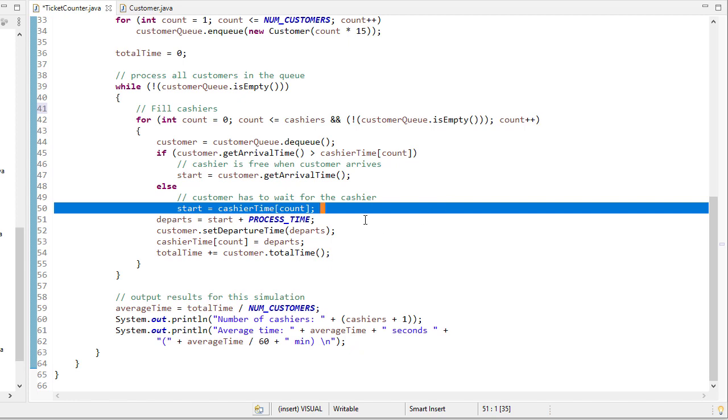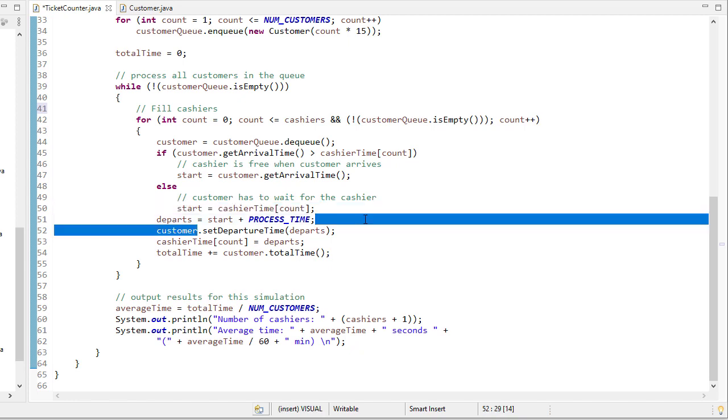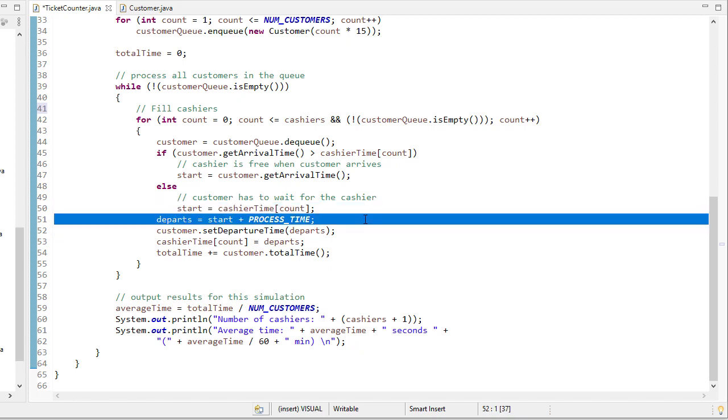Then the departure time is going to be when they started plus the time it took them to actually be processed. Once that's calculated, we set the departure time of the customer to that time.